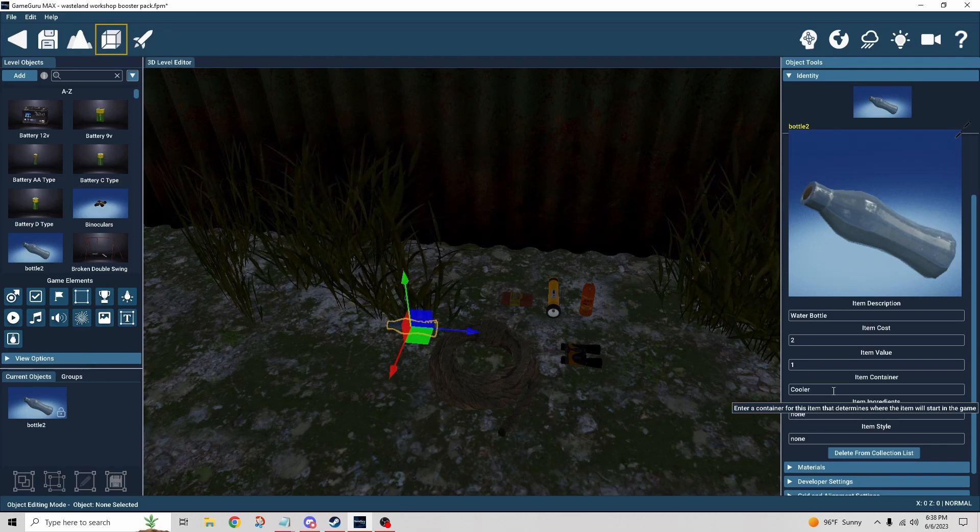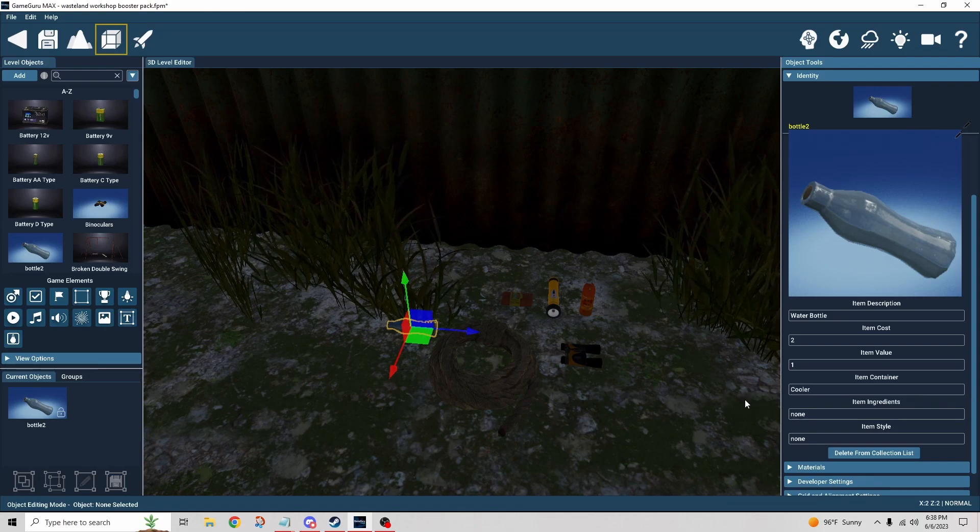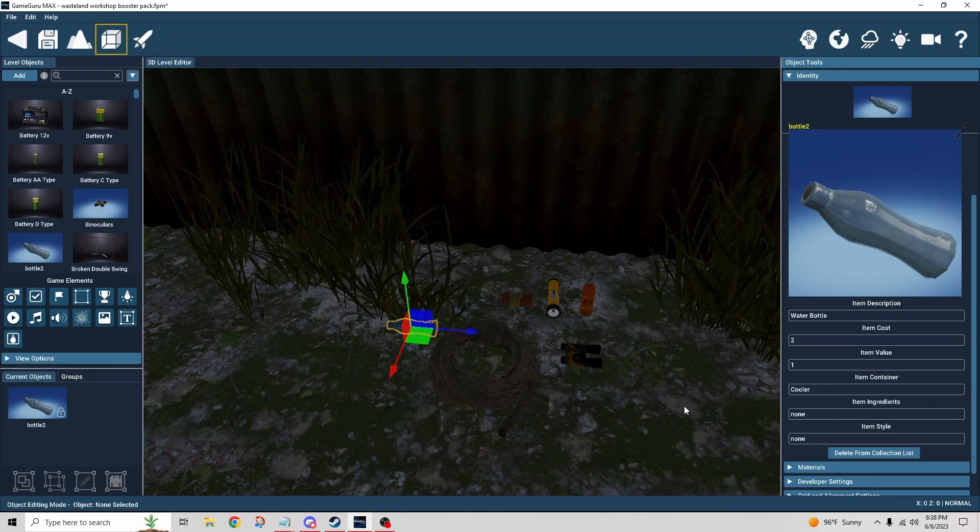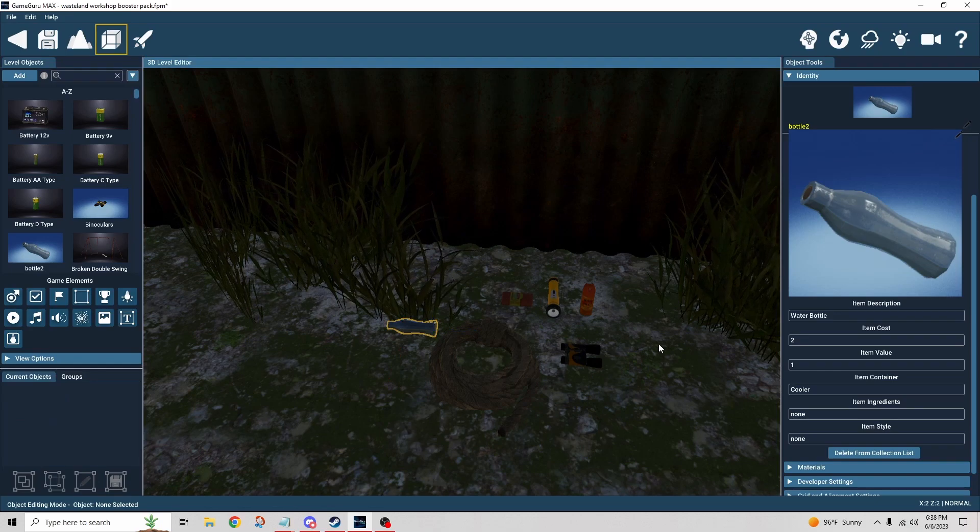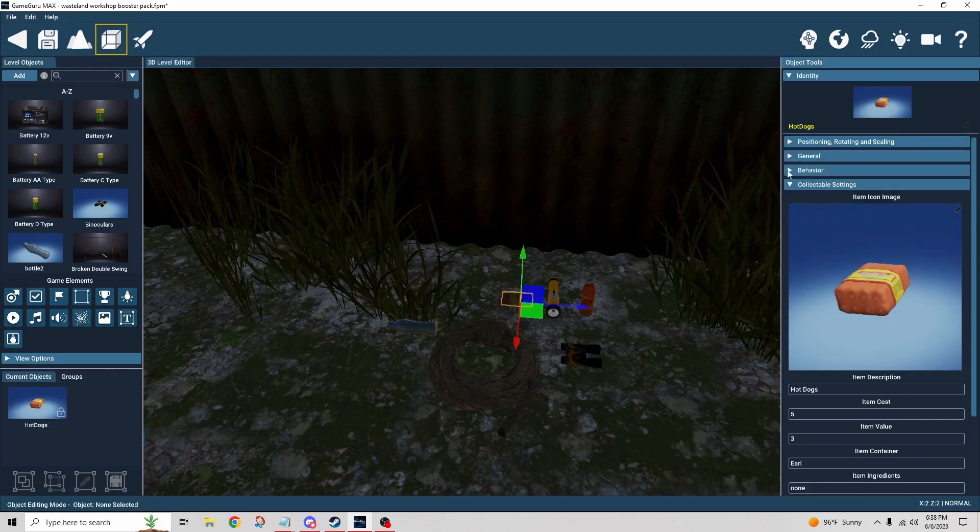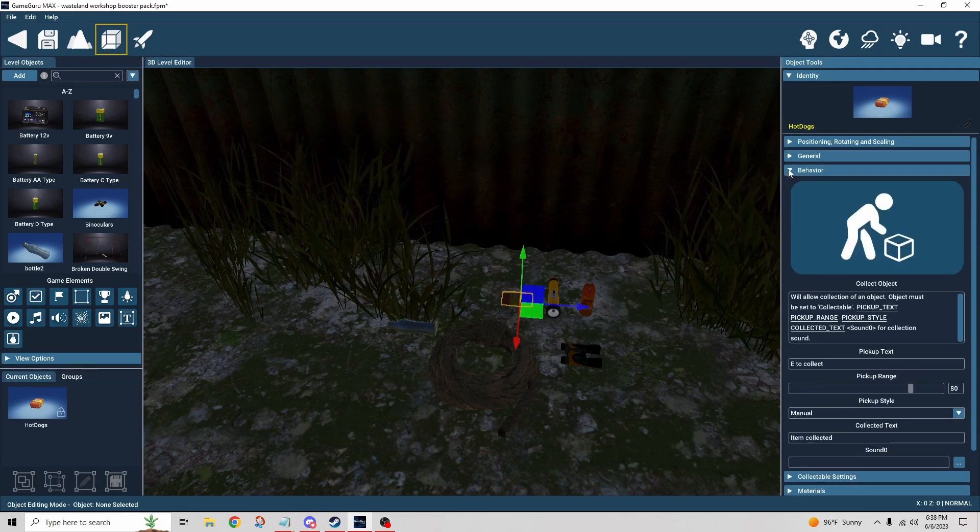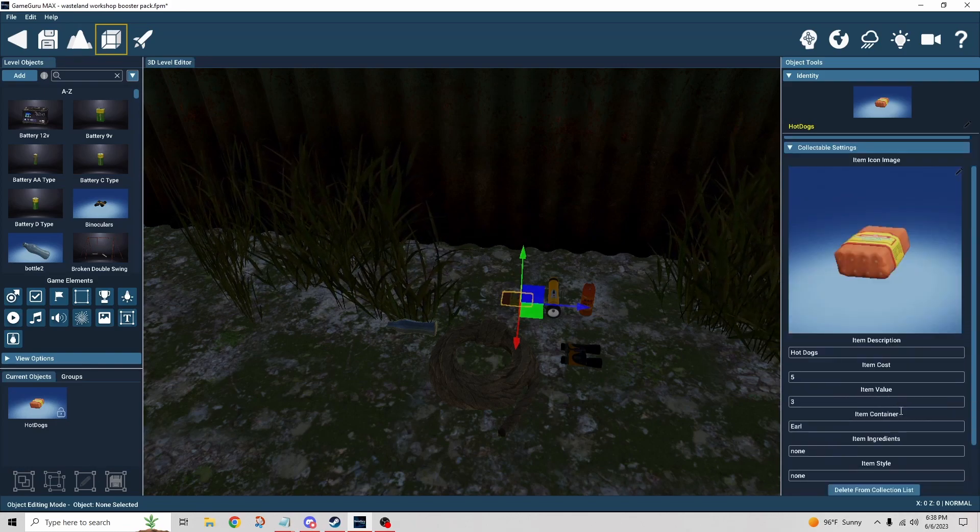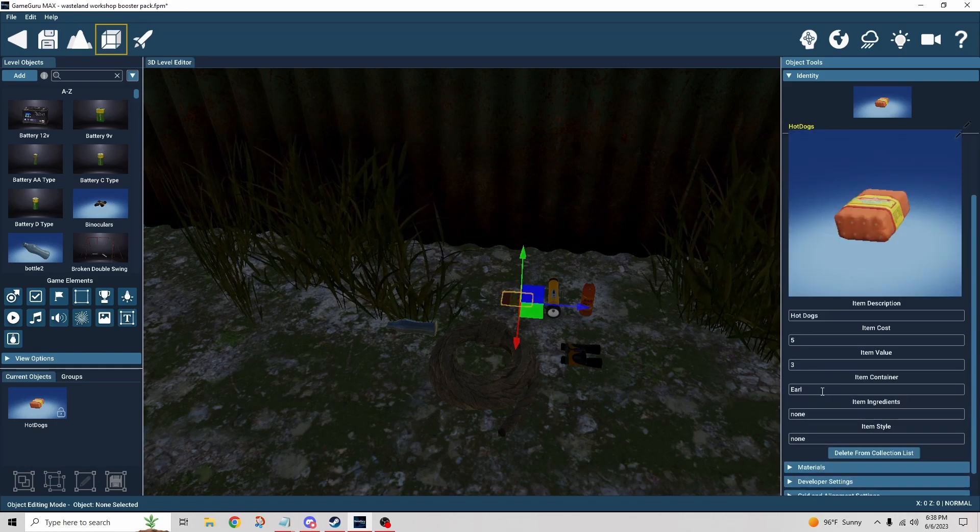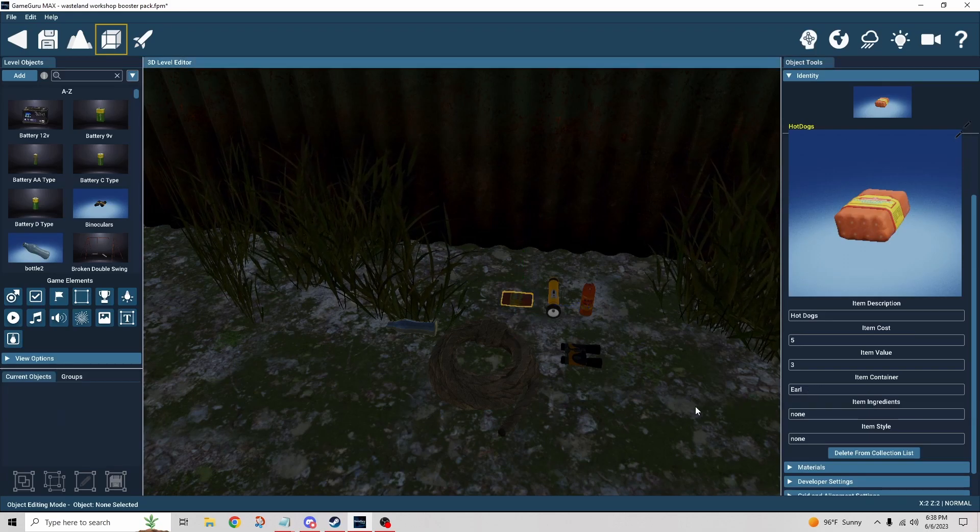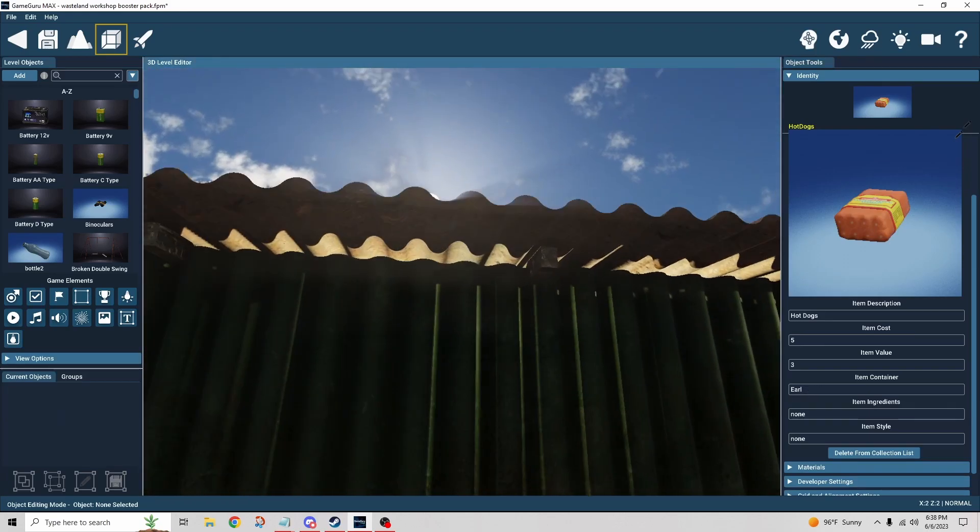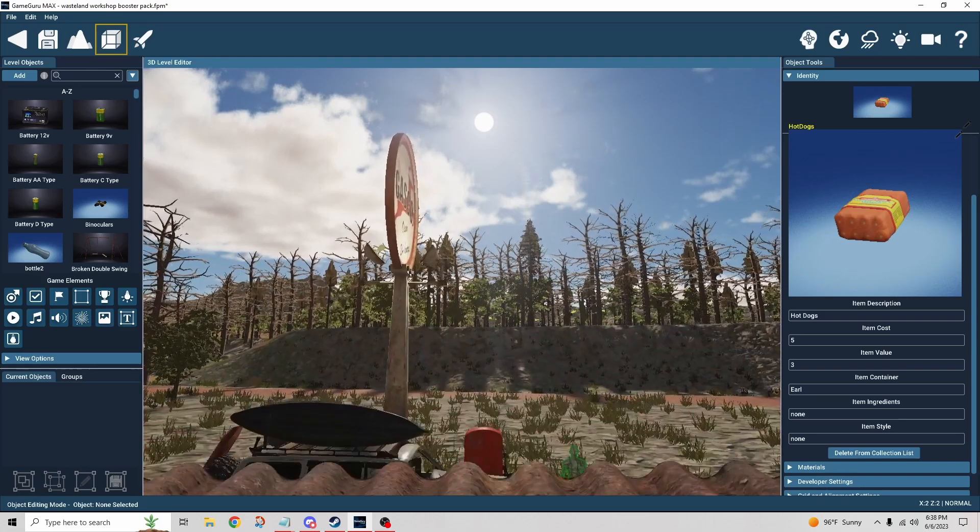These other items are pretty much set up the same way. They've all got the same behavior, collectible object. In this case I'm referencing Earl, that's just the name of the container. So let's look at these containers next.